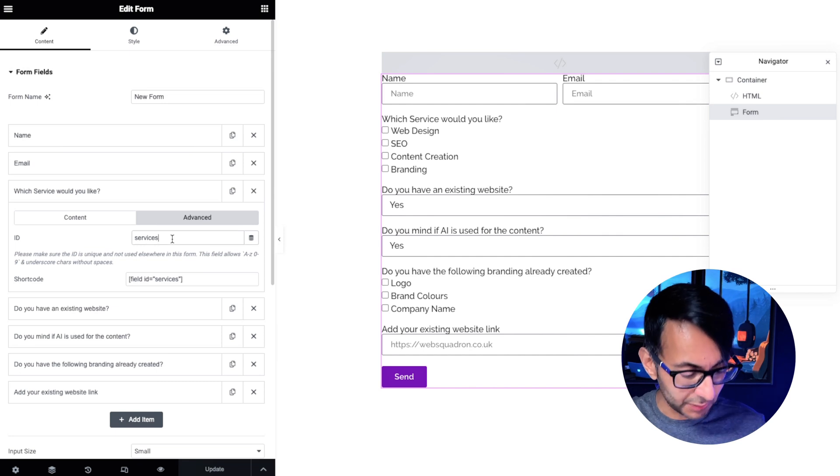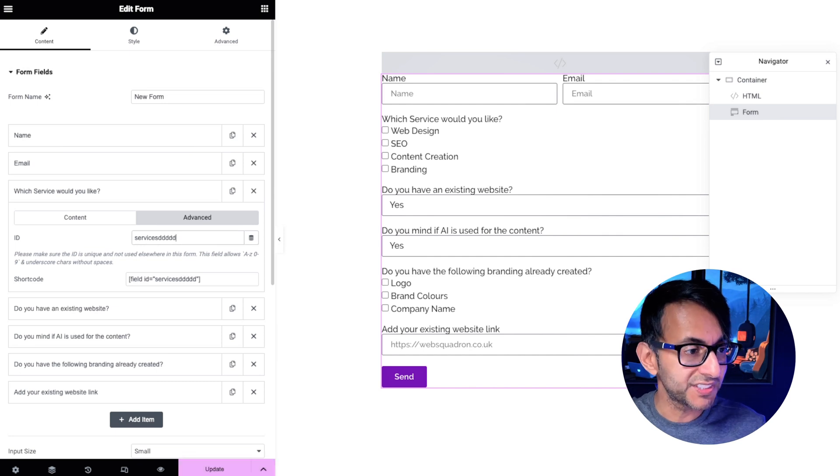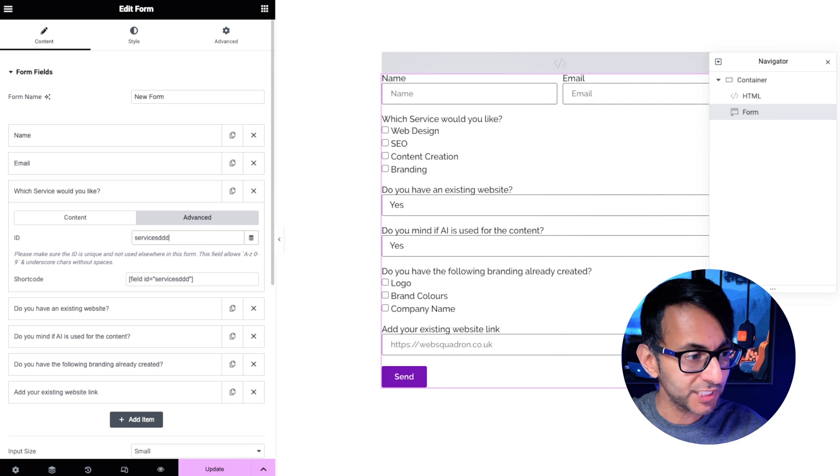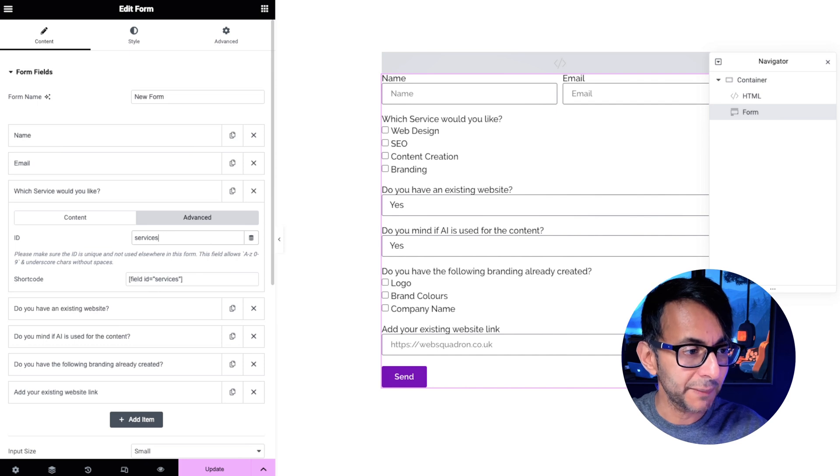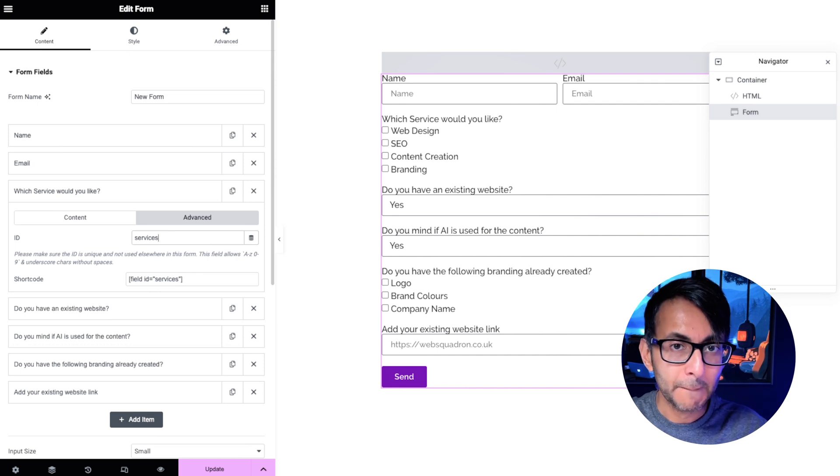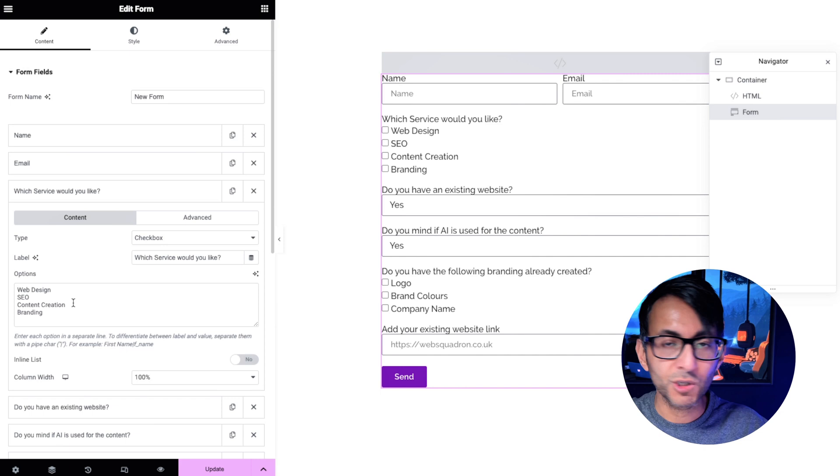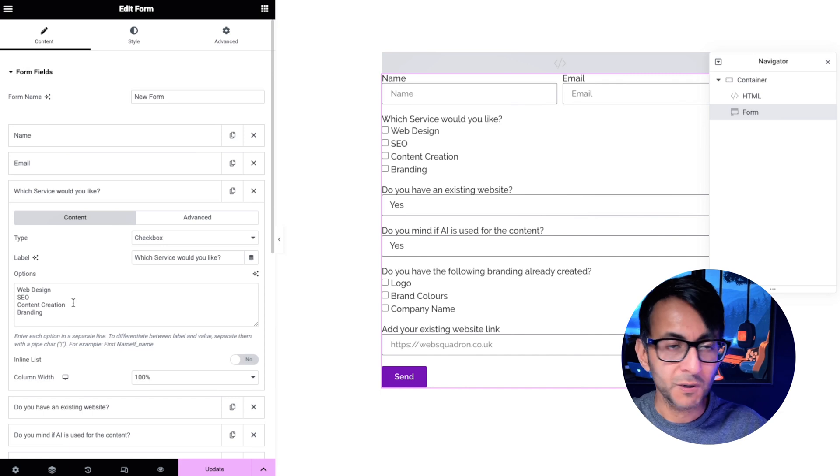So if I was to go and call this services DDD, can you see the field ID below when and change? Let's put it back to services. Make a note of that. Also make a note of what your items are.